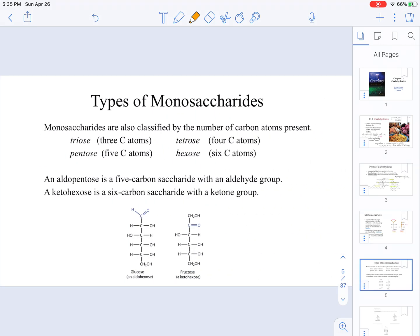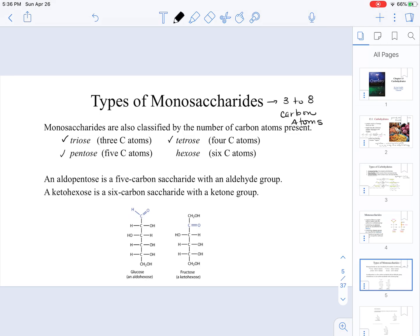Monosaccharides can also be classified by the number of carbons present in the molecule. They have anywhere between three to eight carbon atoms. A monosaccharide with three carbons is a triose, four carbons is a tetrose, five carbons is a pentose, six carbons is a hexose, seven carbons is a heptose, and eight carbons is an octose.